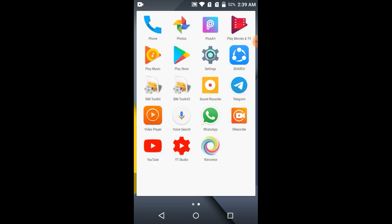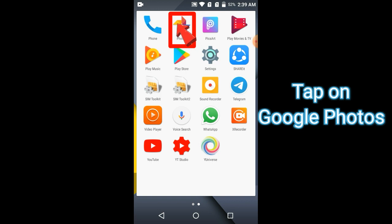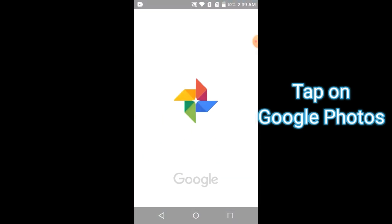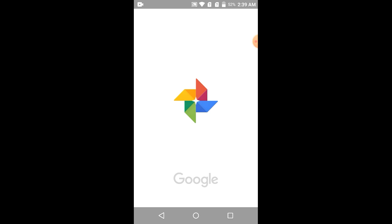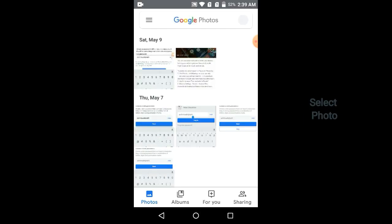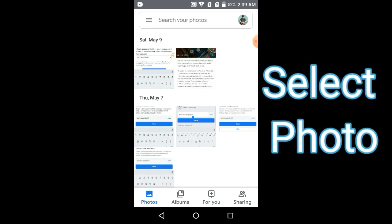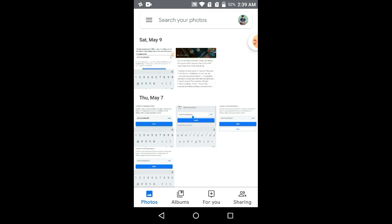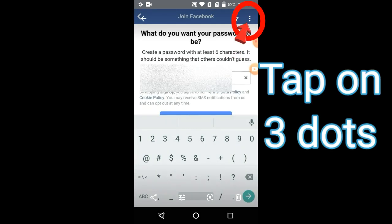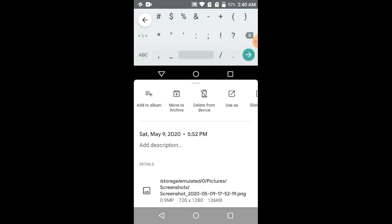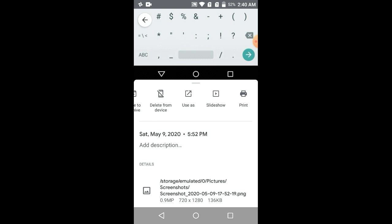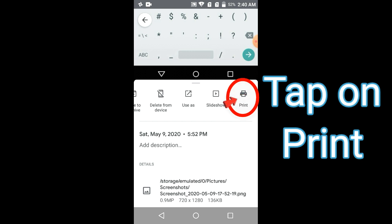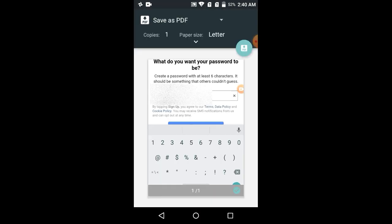These are the 2 steps which you have to follow. You simply tap on the photo. After clicking the photo, just tap on the photo to pop it up. Tap on the 3 dots and scroll over the options to find Print. Tap on Print.